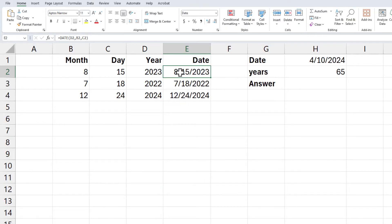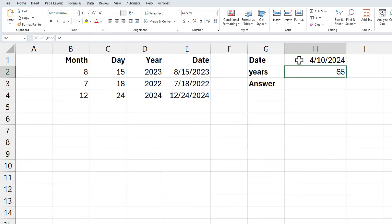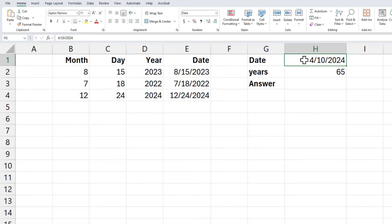Example number two with the DATE function. I just made this up. I threw a date in cell H1. I want to figure out 65 years from that date.